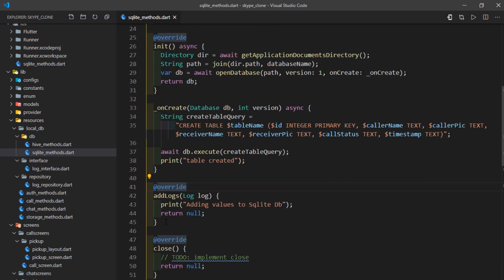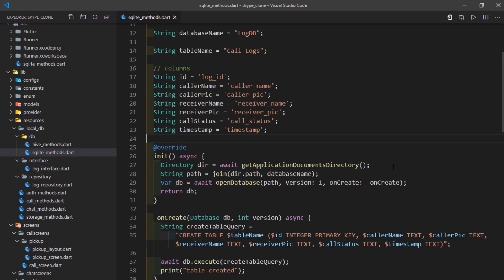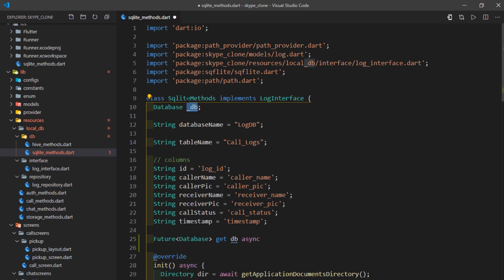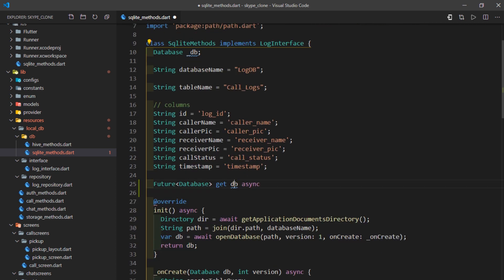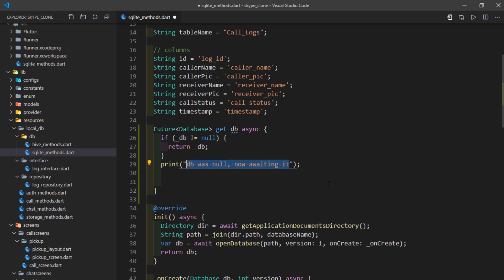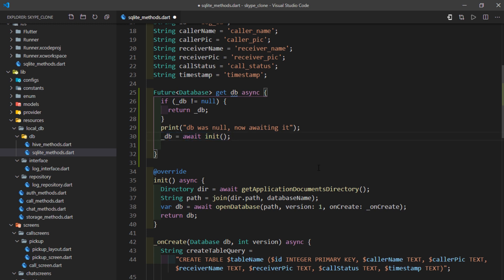Before moving to the addLogs method, we need to initialize the database and define a way to retrieve it — we'll do so with a getter. I'll write 'Future<Database> get db async'. This tells us the getter will return a database value when awaited. I'll follow a naming convention where the database variable is called _db. If _db is not null, we simply return it. If it is null, we write _db = await init() to create and initialize it, then return it.